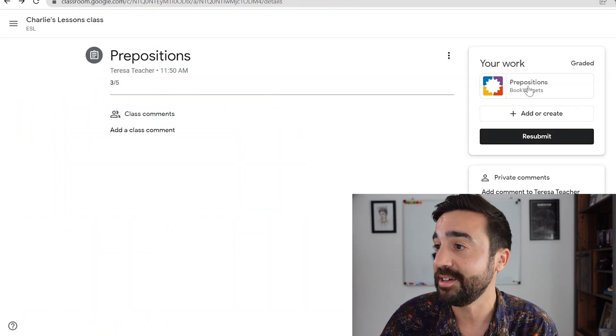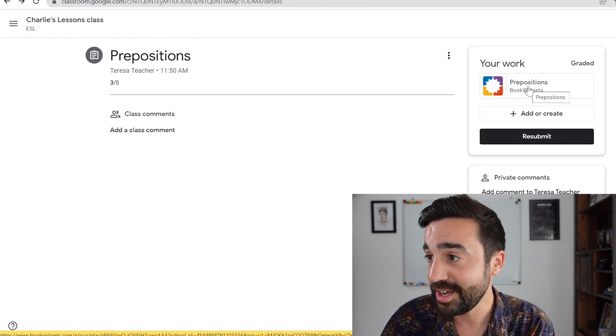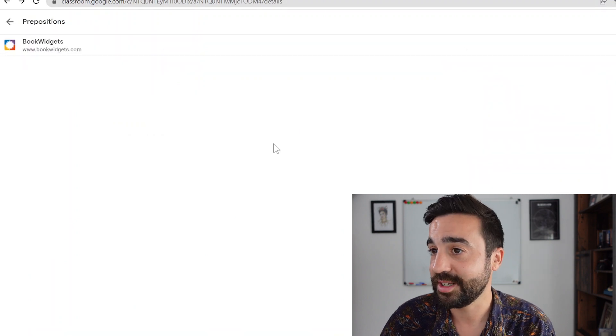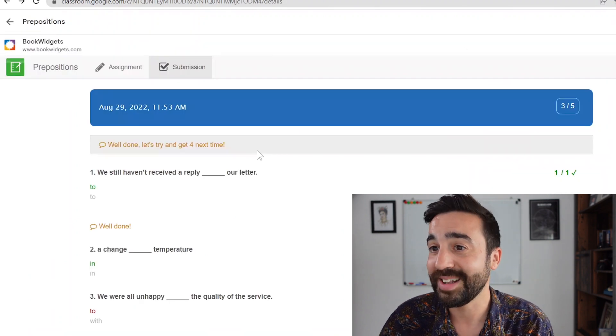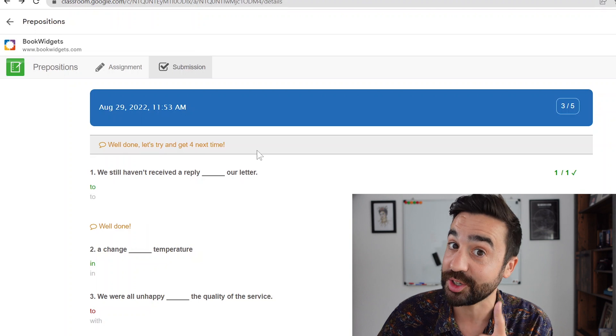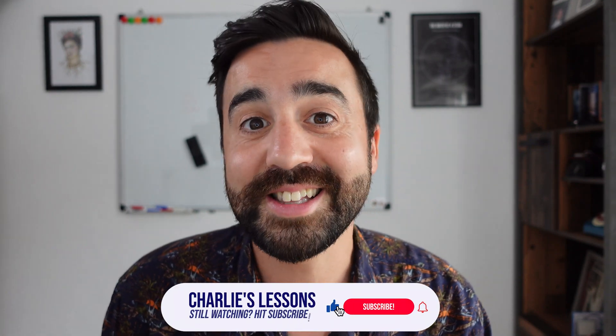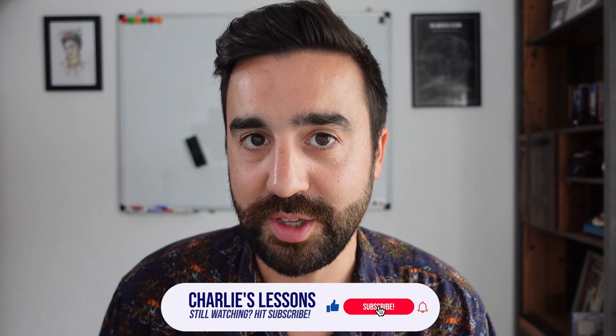So we go back to the student's view — this is what the student is seeing. They're now seeing that the work has been graded. I'm going to click here and can see all the questions and the comments from the teacher. How easy was that? From sharing the activity in Google Classroom to having the student complete it and giving them feedback.